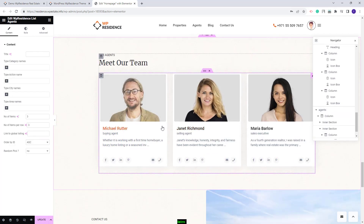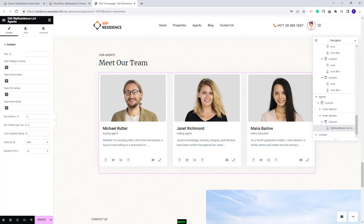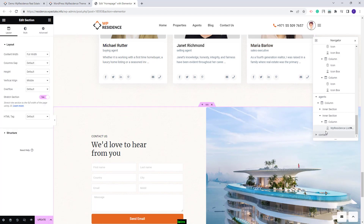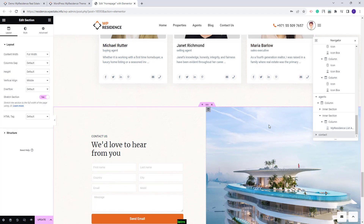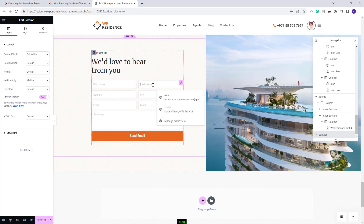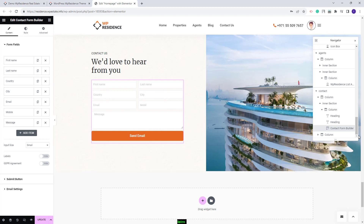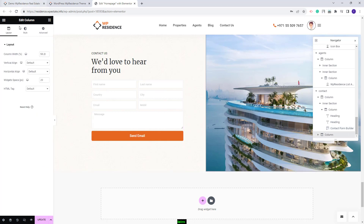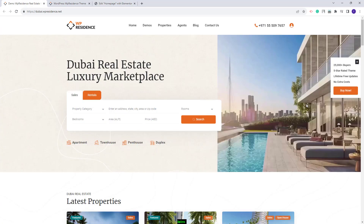The Agent section was created with the VP Residence List Agents widget — you can change the widget settings, number of items, or order. The Contact section has two columns: the first uses the Contact Form Builder where you can change fields and settings, and the second has an image you can replace from the column style. This wraps up our video. Thank you for watching, and don't forget to subscribe to our YouTube channel for notifications on new videos.